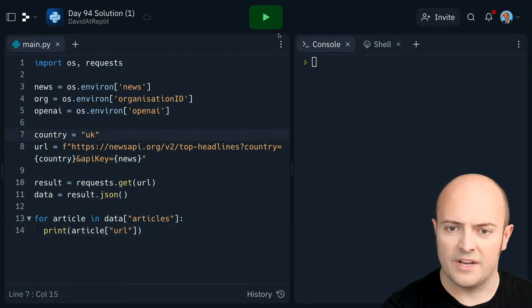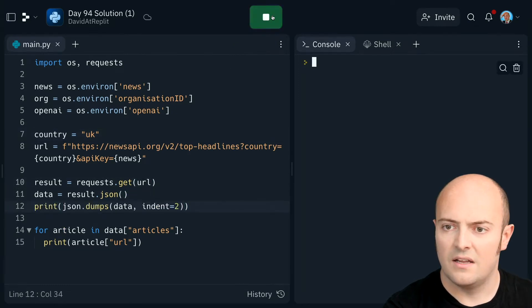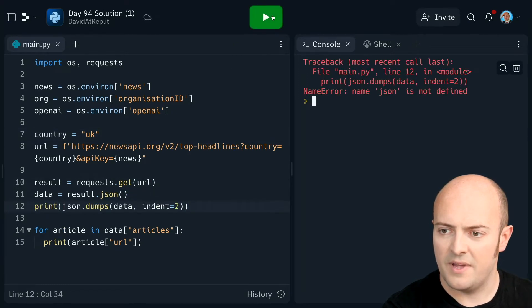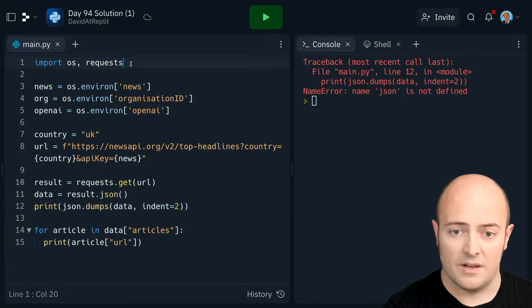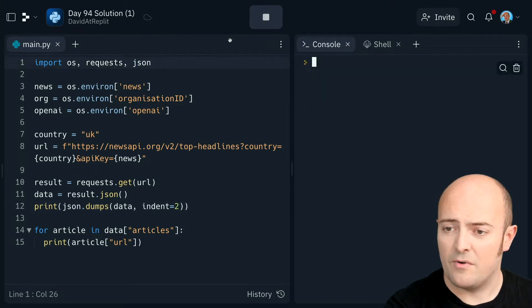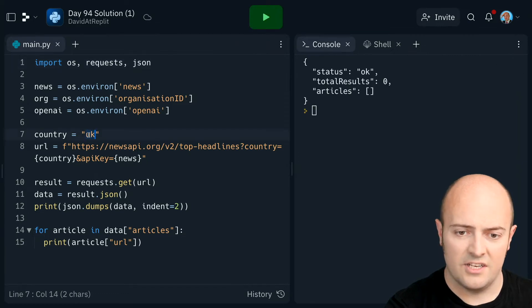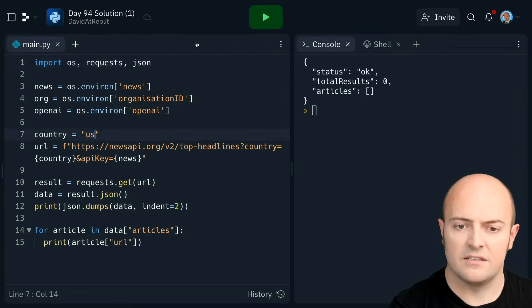Something's not working there because nothing's printing. Let's print out the JSON dump from that. I haven't imported JSON, so let's get that. I think what might be wrong is my country code. Okay, let's change that to US.